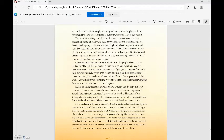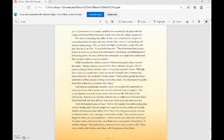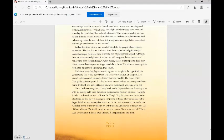Each time an archaeologist excavates a grave, we're given the opportunity to come face to face with a person who was once someone's son or daughter. And as each skeleton reveals its secrets, history takes on a new life. The bones of the Chesapeake colonists proved that they endured pain or endless toil or frequent illness. Some lived well and some did not. Some were buried well and some were not. From the basement grave at Levy Neck to the captain's honorable resting place with his leading staff, from the simple but respectful wooden coffins of Harley Knoll to the luxurious lead coffins of St. Mary's City, the graves and remains carry a message to the people of today. They remind us not to forget their lives and accomplishments and not to lose our connection to the past. A broken tooth, a fractured bone, an arthritic back and strands of brown hair, all of them whisper, rest with me for a moment or two, I have a story to tell. These tales, written only in bone, await those with the patience to find them.